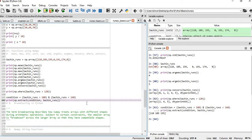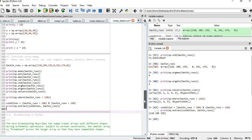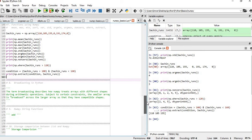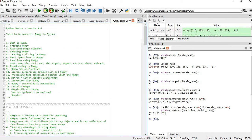In the next session we will cover broadcasting, NumPy string functions, storage comparison between list and NumPy, and processing time comparison. In this session we covered: what is NumPy, creating NumPy arrays, accessing elements, updating NumPy, indexing and slicing, basic operations, and NumPy functions using a cricket runs example. Thanks for watching — please press the like button and subscribe to the channel. Post any questions in the comments and I'll see you in the next video.